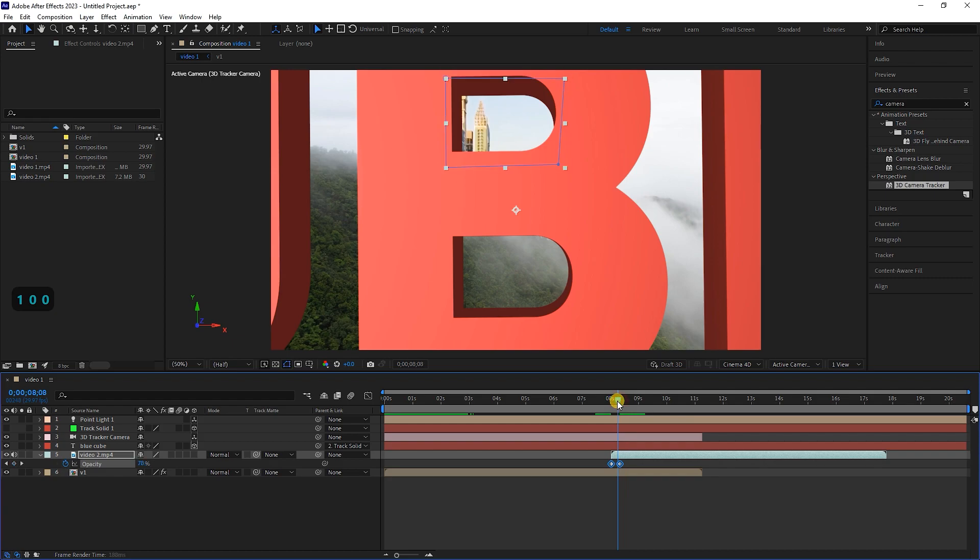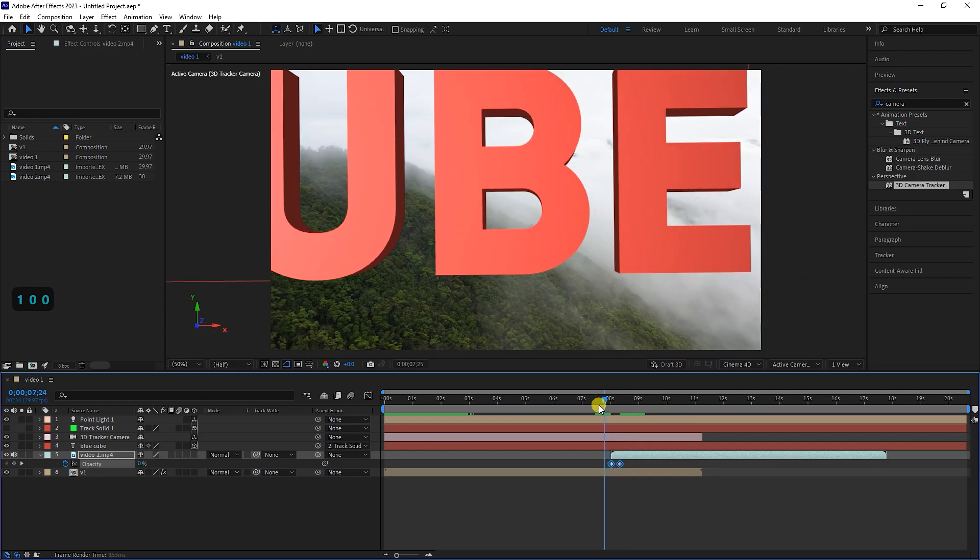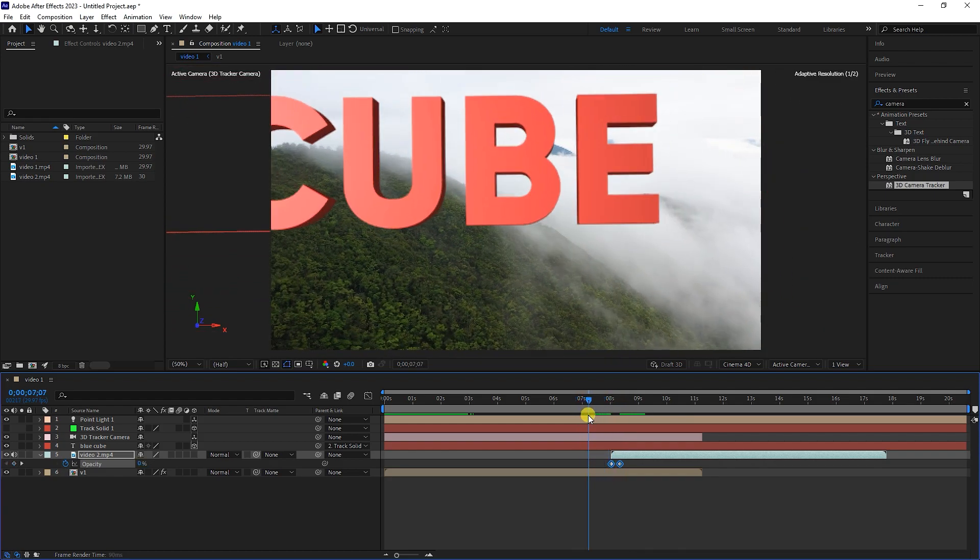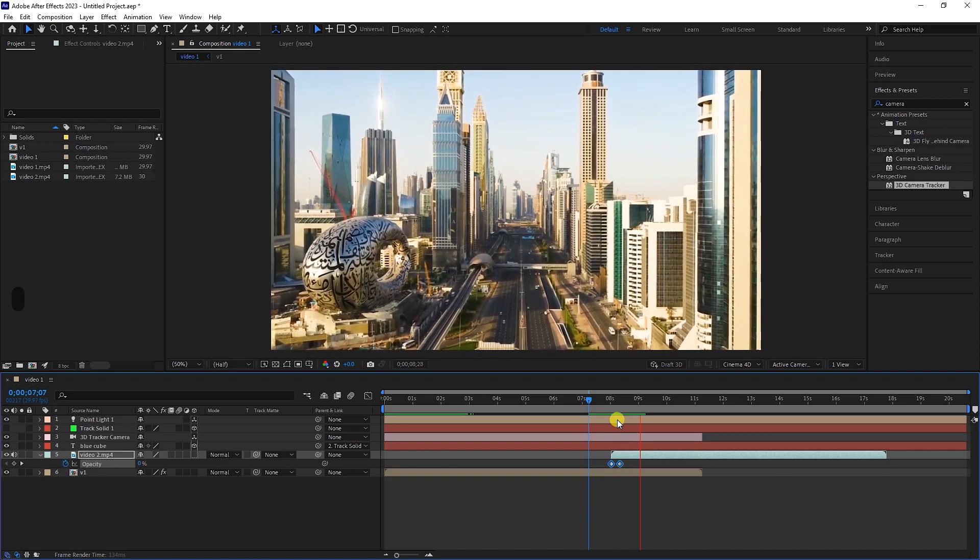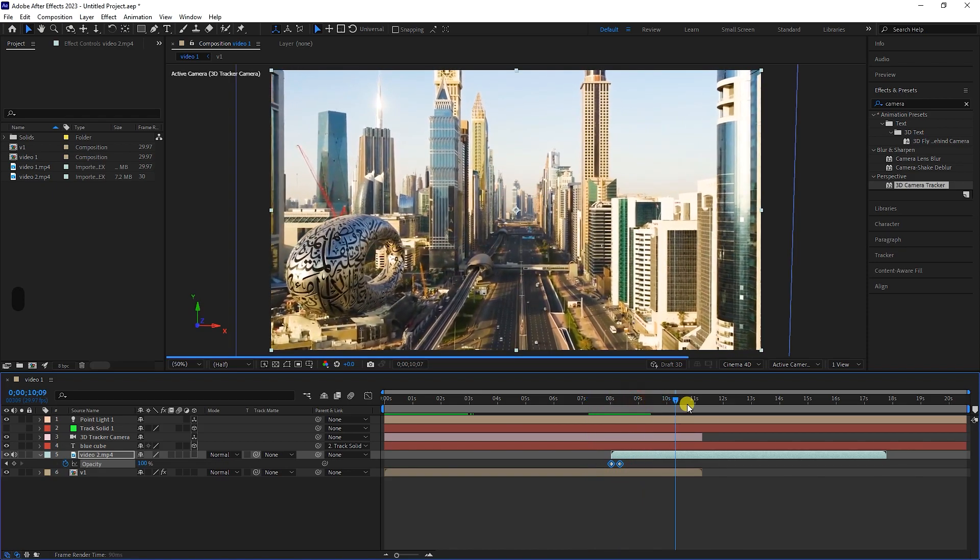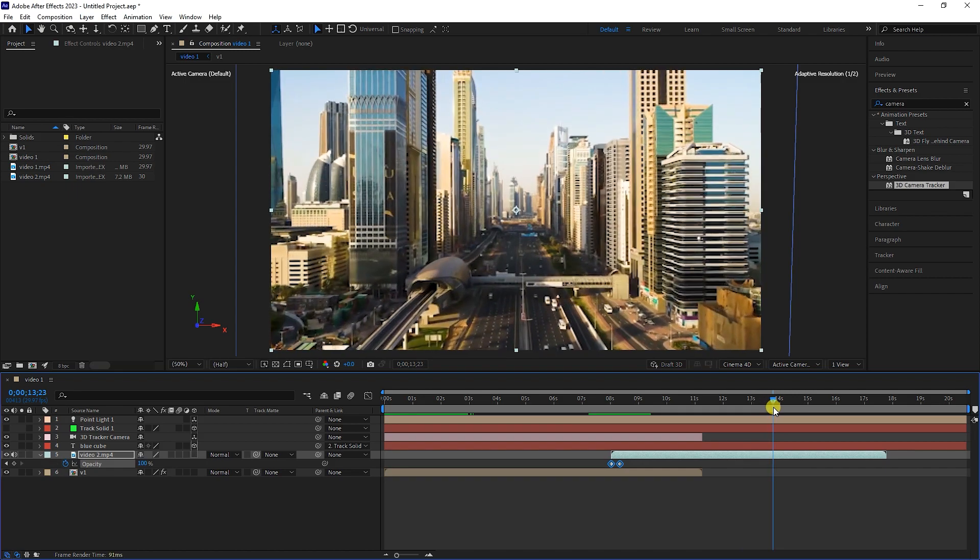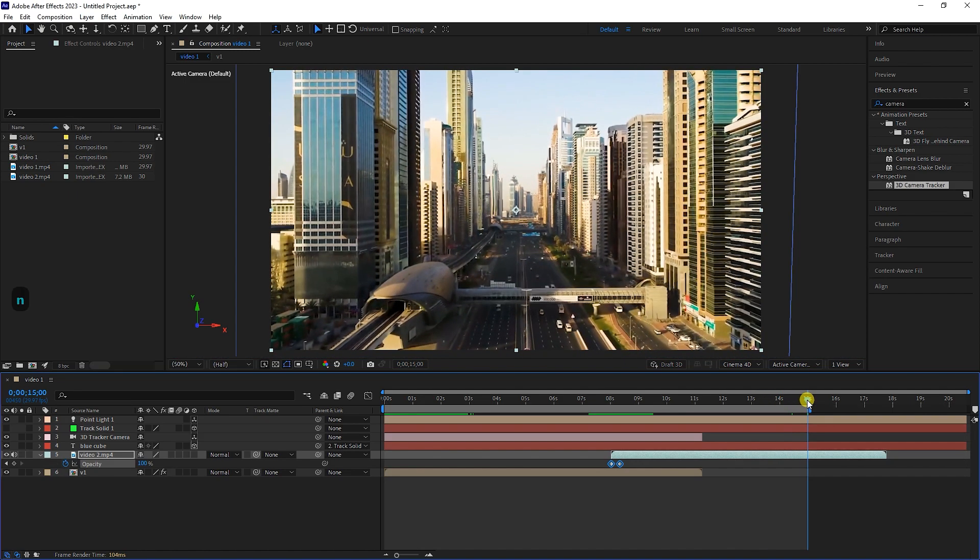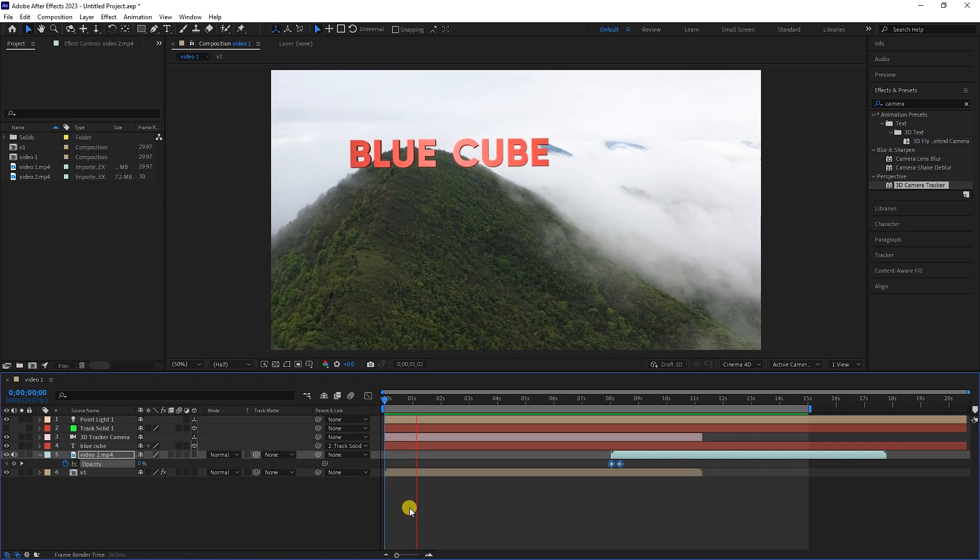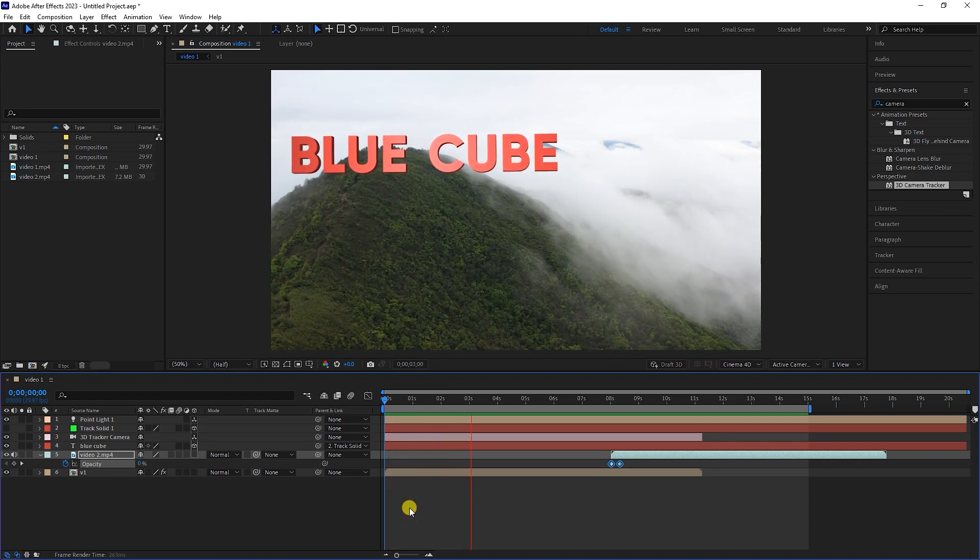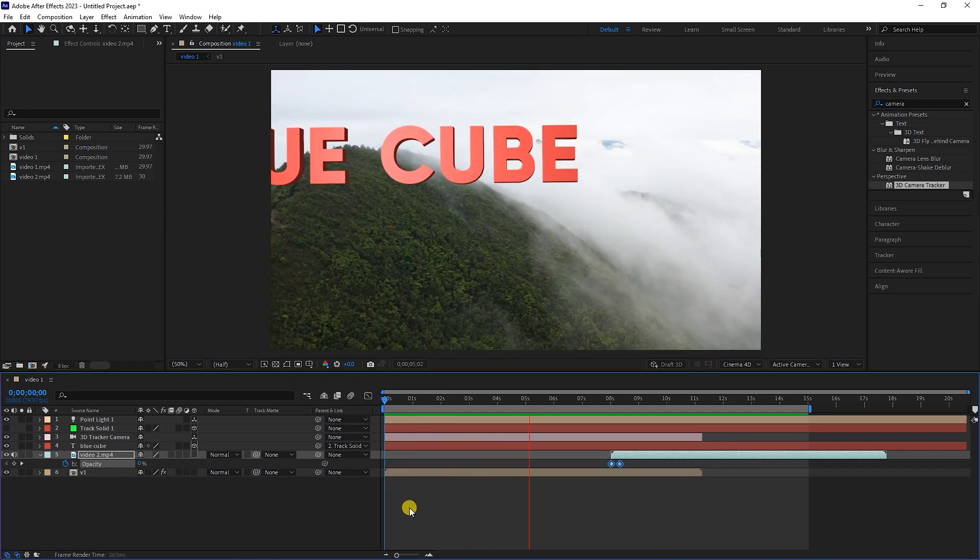In this way, as the camera approaches the text, the video will gradually appear. I put the time indicator on the 15th second and press the letter N to shorten the work area. I press the space button to play the video. We can see that the camera passes well between the letter B and enters the new video.